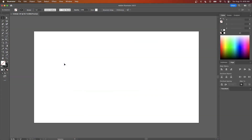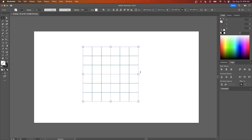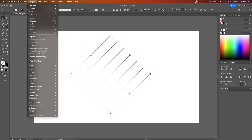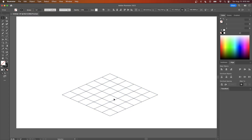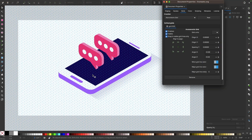In Illustrator, there is a workaround where you can use the rectangle tool to generate a rectangular grid and then transform it so it takes on the appearance of an isometric grid. But it's not a true grid, and it's quite limited compared to Inkscape's actual grid. This makes Inkscape the better tool to use if you're drawing isometric art.